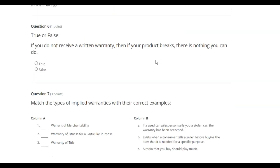True or false. If you do not receive a written warranty, then if your product breaks, there is nothing you can do.